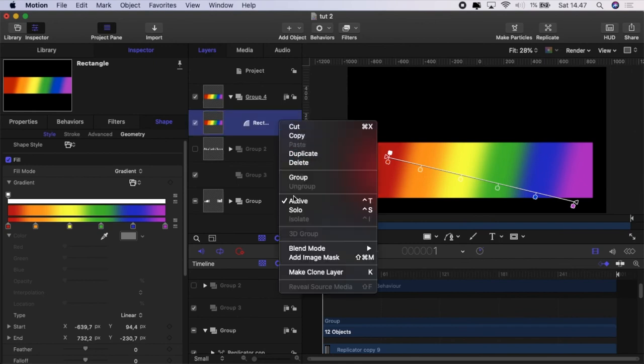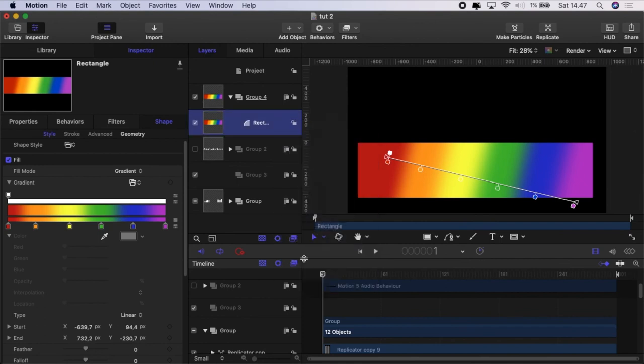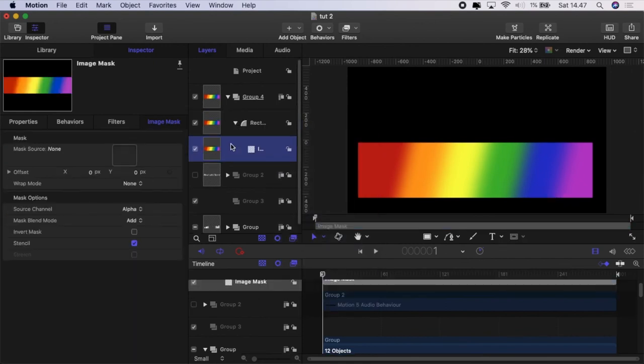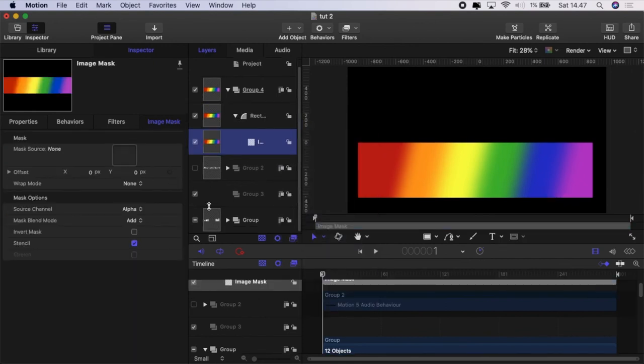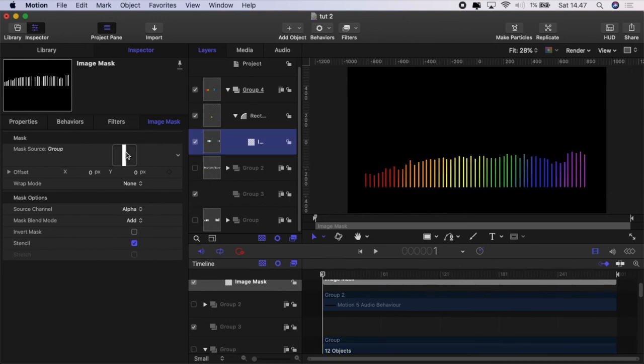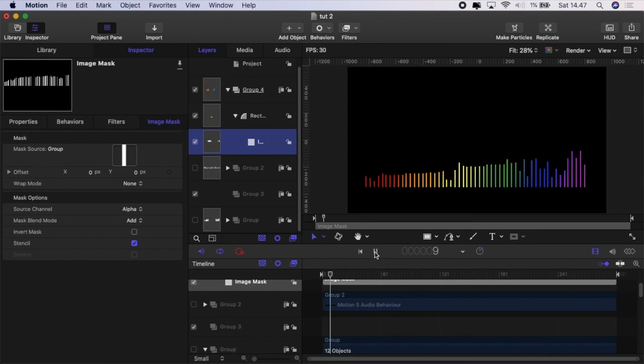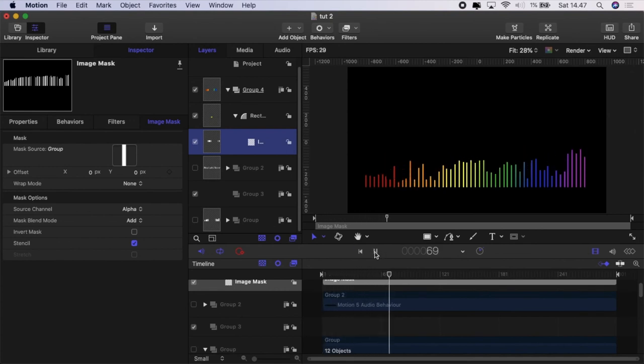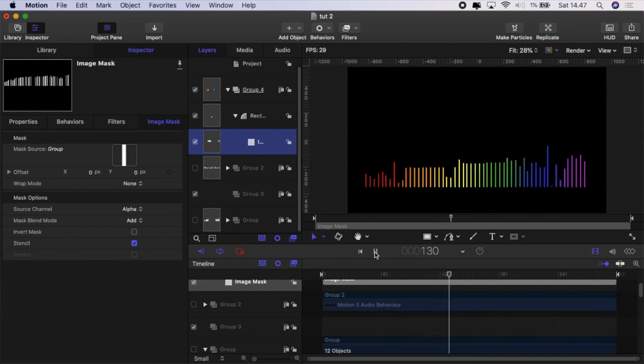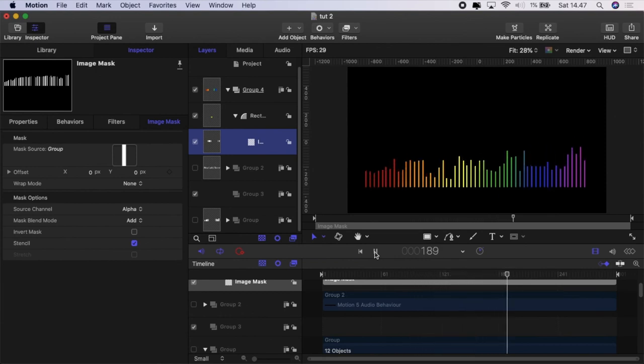To that rectangle I'm going to add an image mask and then I'm going to drag the group of replicators into the well and there you have it. You've got this really nice audio visual effect going on.